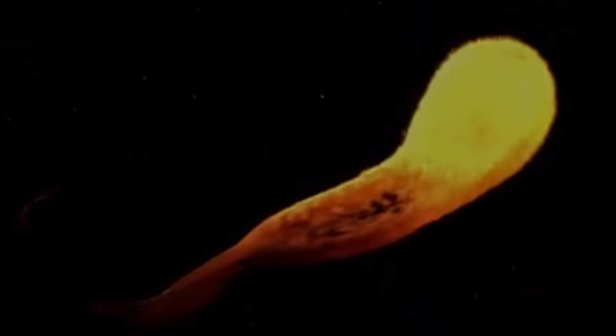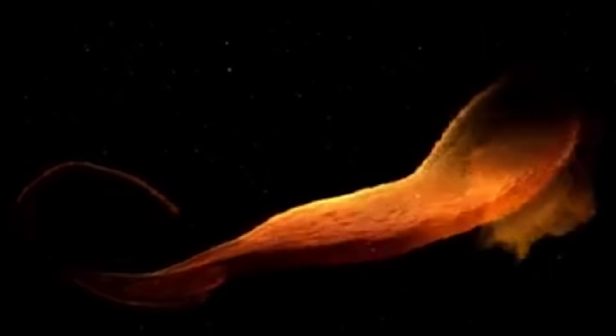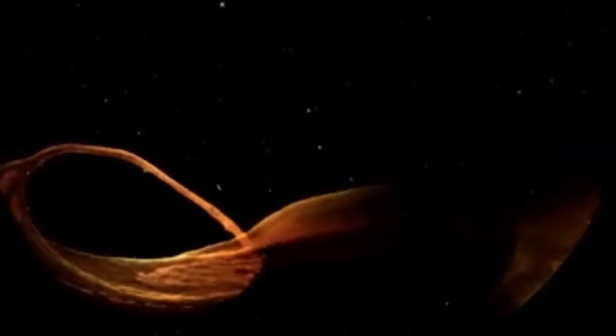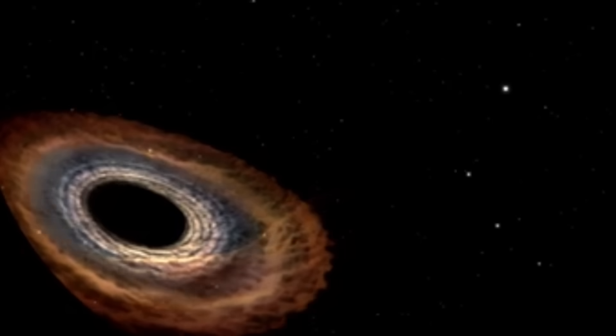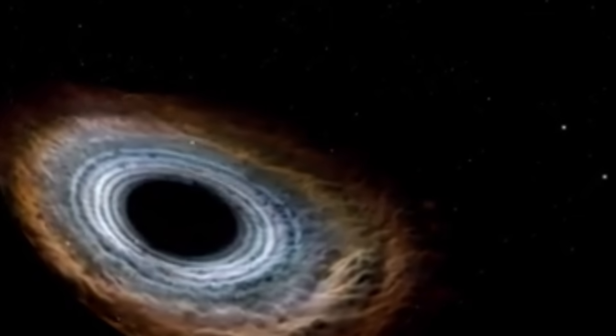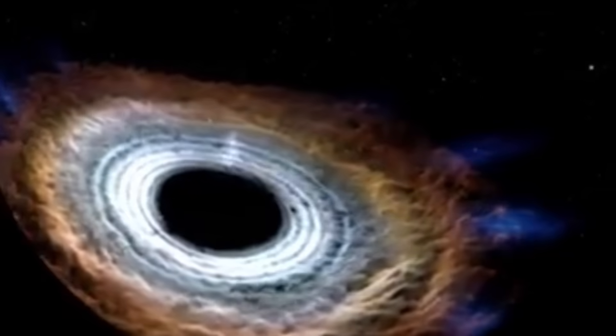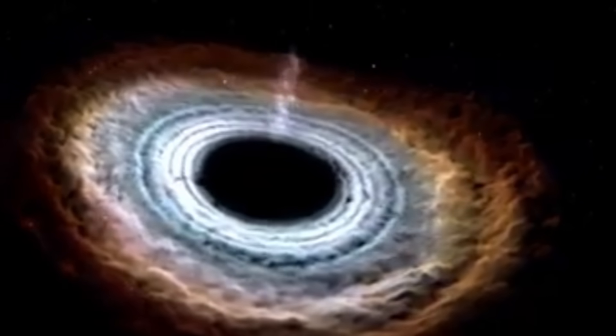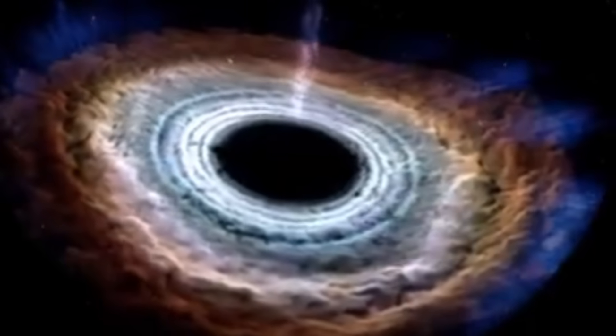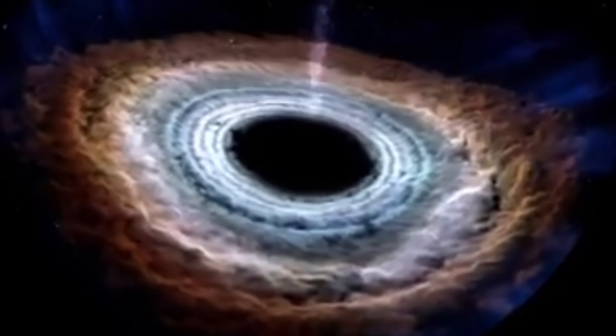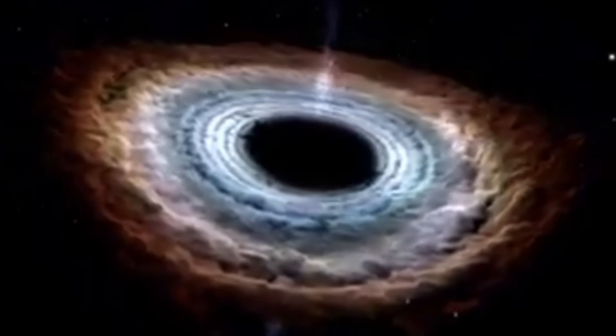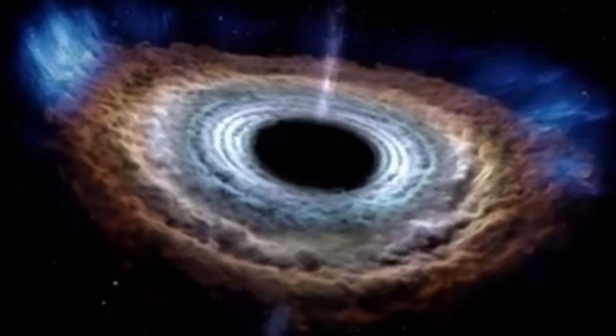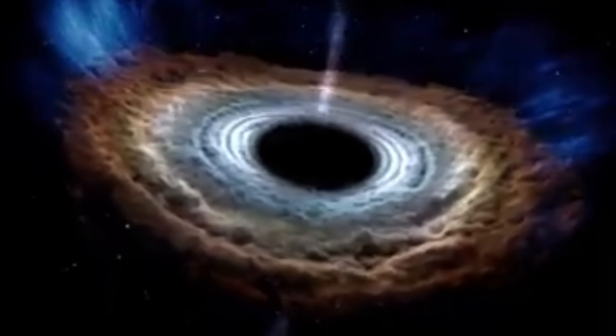There is, theoretically, a limit to how large black holes can grow. As material falls toward a black hole, it heats up and releases radiation. This radiation exerts pressure on incoming material, creating a self-regulating mechanism that limits the rate at which a black hole can feed, what astronomers call the Eddington limit.